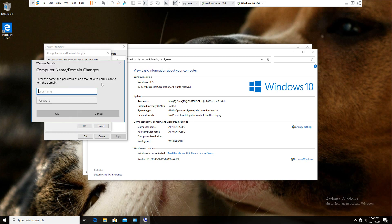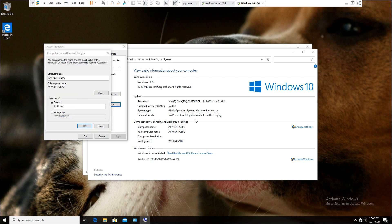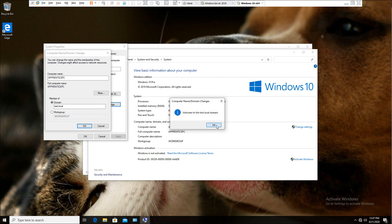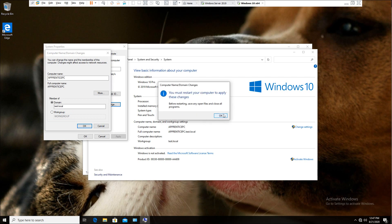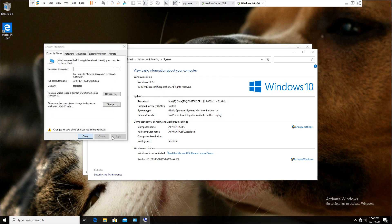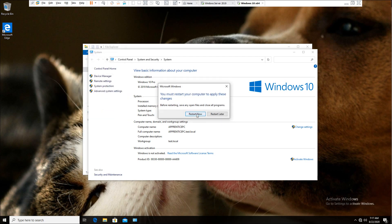It's now asking for an account with permission to join the domain. We have access — it's our administrator account. Type in the administrator password. If done correctly, you should see the prompt: 'Welcome to the test.local domain.' After this setting is complete, the computer will ask for a restart, so we need to restart the PC. We'll come back when it's finished.